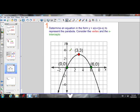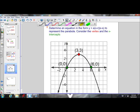Let's try a question — we're going to do five examples. Example one: determine an equation in the form y = a(x − r)(x − s) to represent the parabola. In this case, we're going to look at the vertex and the x-intercepts. We know r and s are the x-intercepts, and we're going to use the vertex — because it's a nice whole number point, (3, 3) — as the other point on the parabola that we need.